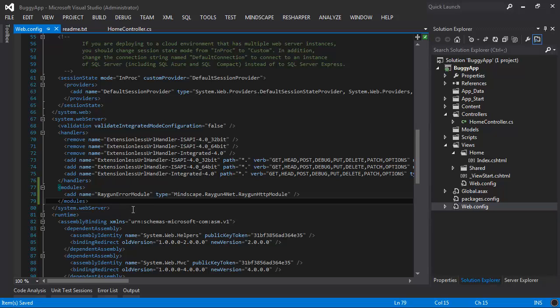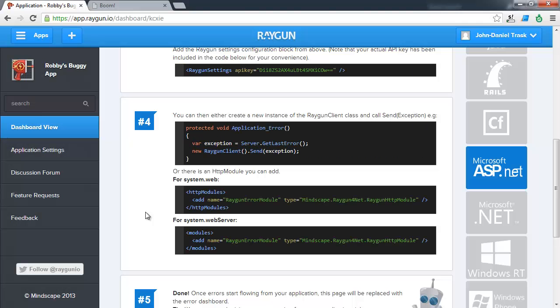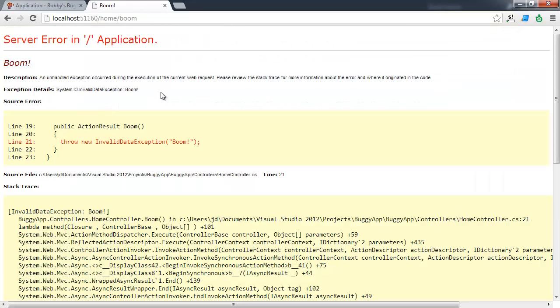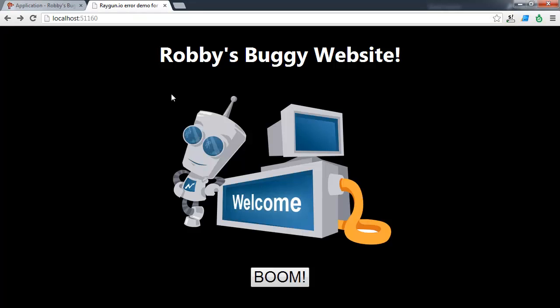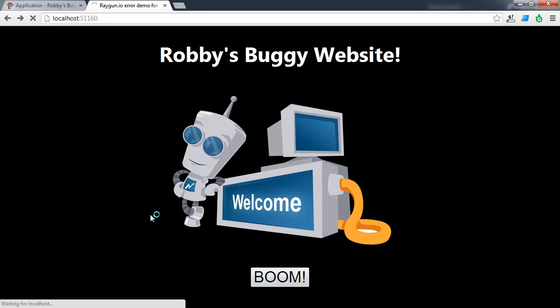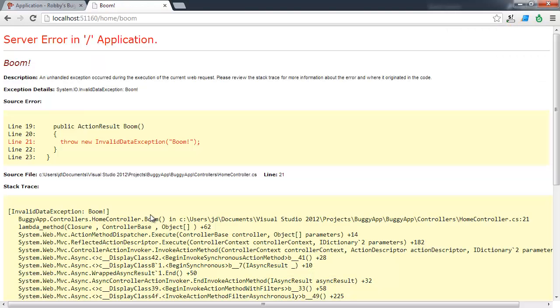So let's go back to our application, trigger an error and see what happens. So let's go back to our application. Let's hit back. And now what we're going to do is we're going to trigger a whole bunch of errors here. Let's click boom. An exception will occur. We get our yellow screen of death as expected.